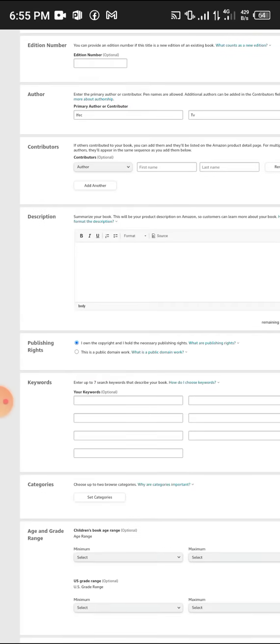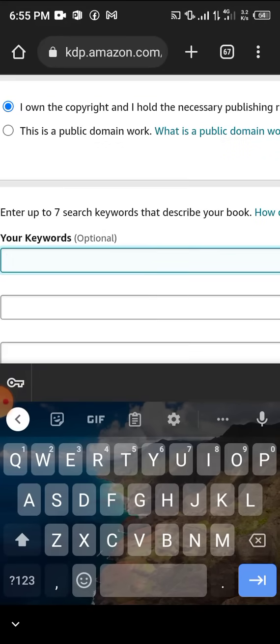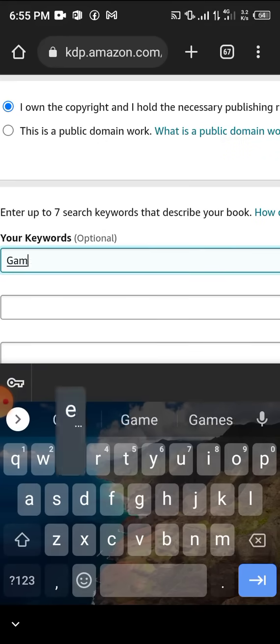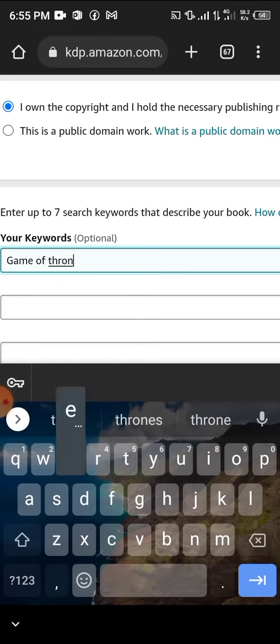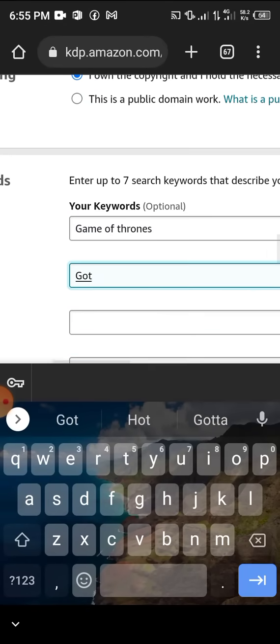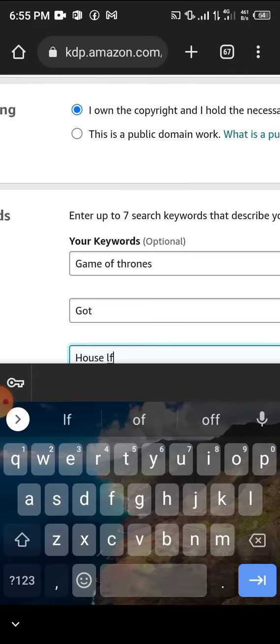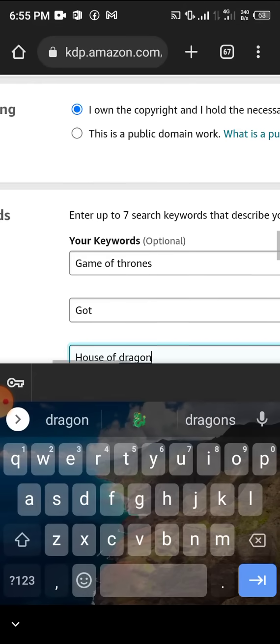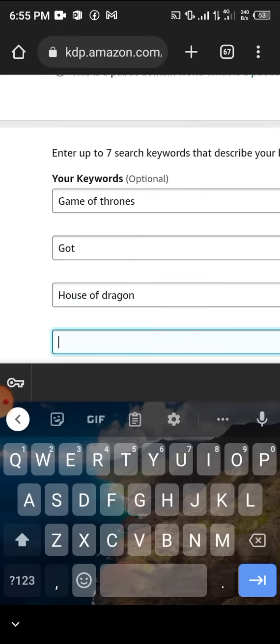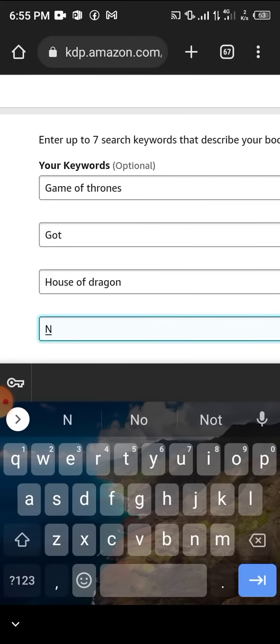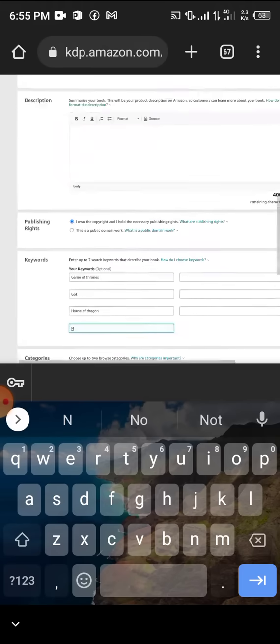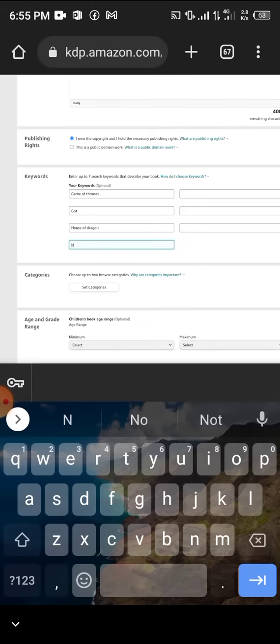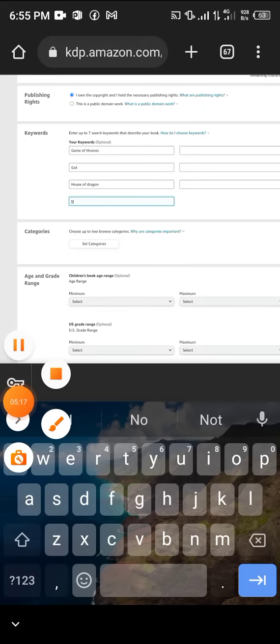Keywords are what people use to search. You can put 'Game of Thrones,' people usually abbreviate to GOT, 'House of Dragon,' 'Netflix,' whatever. If you don't know how to get keywords for your story, search for something similar to what people are searching for. Create keywords that when people search, they'll find your book.